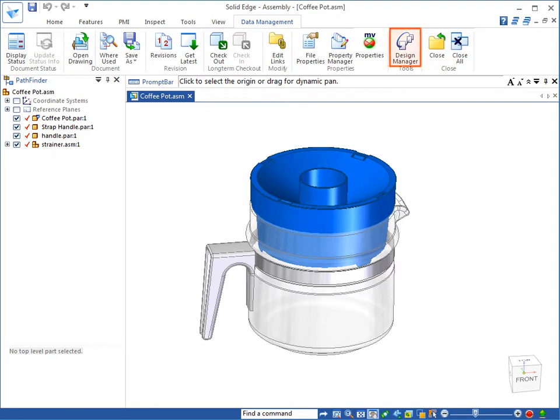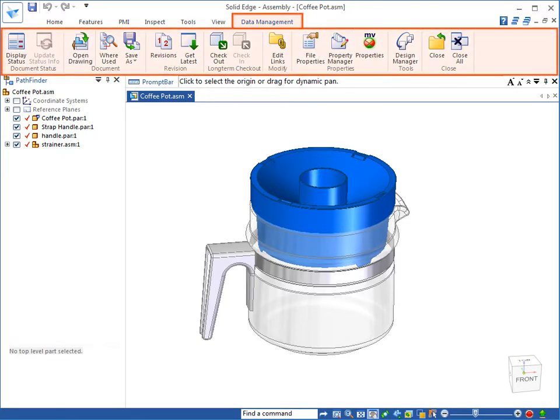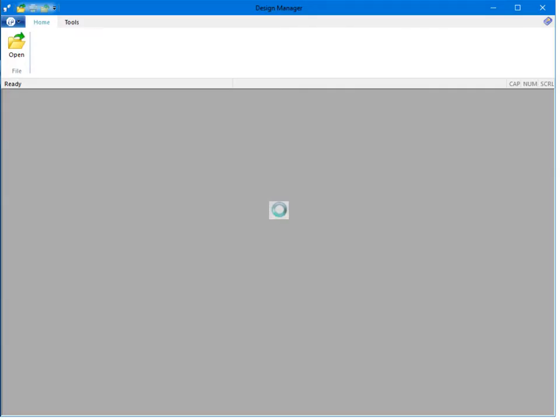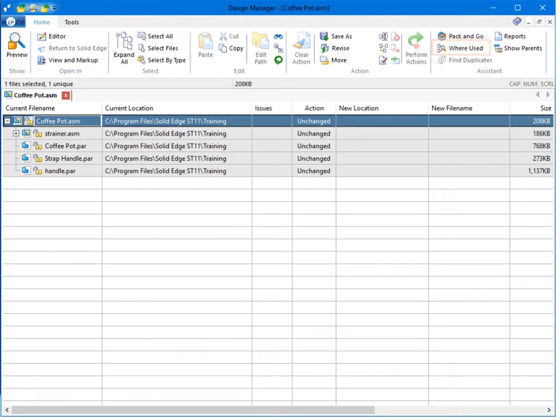Clicking the Design Manager button on the Data Management tab opens the assembly in Design Manager. A where used search shows that no drawing files are associated with the assembly.